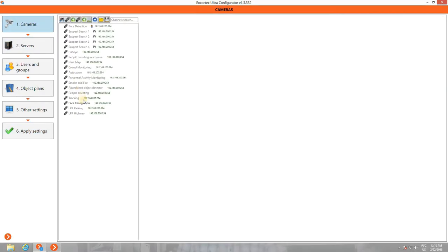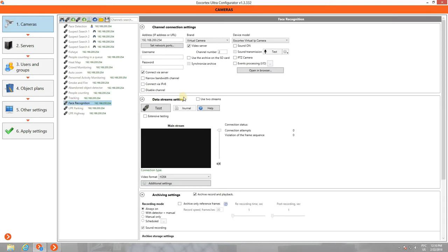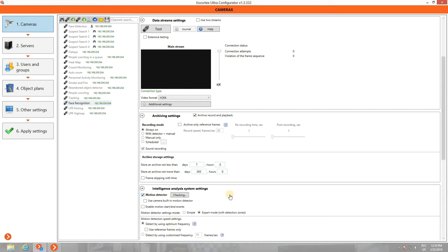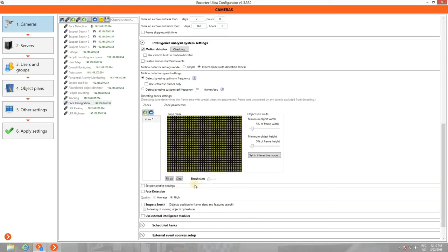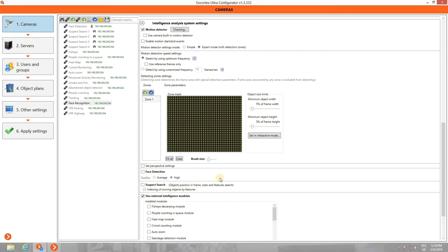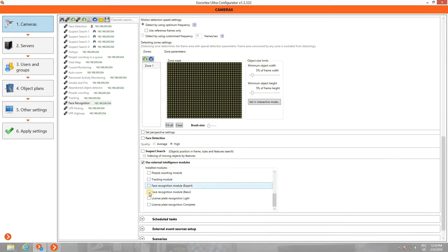Select the camera in the list. Scroll down to Intelligence Analysis System Settings and check Motion Detector. Scroll further down to Use External Intelligence Modules and pick Face Recognition Module. Click on Settings icon.